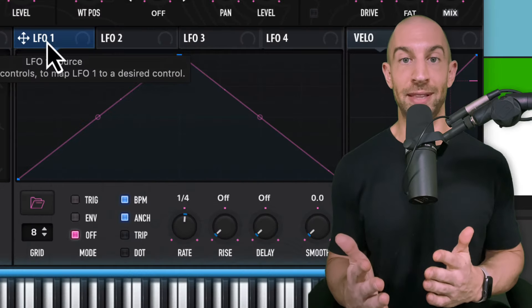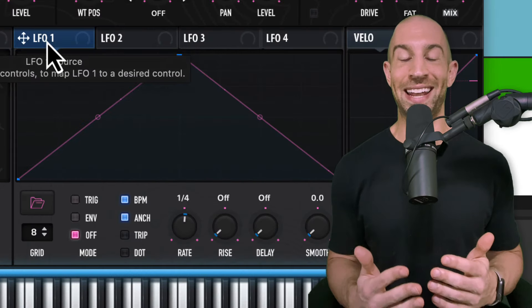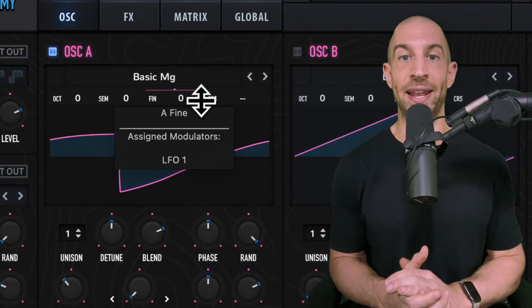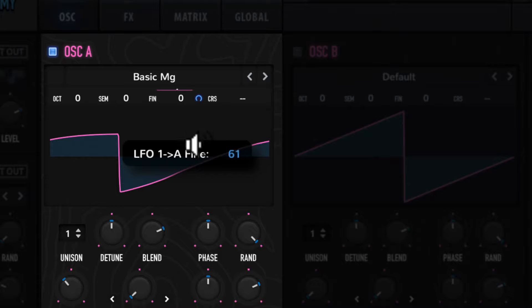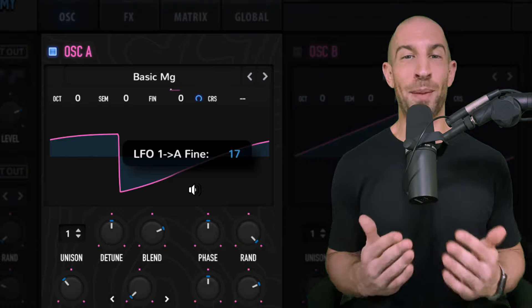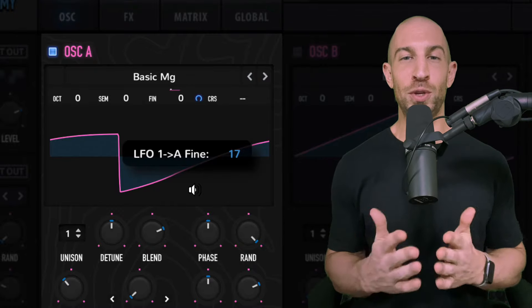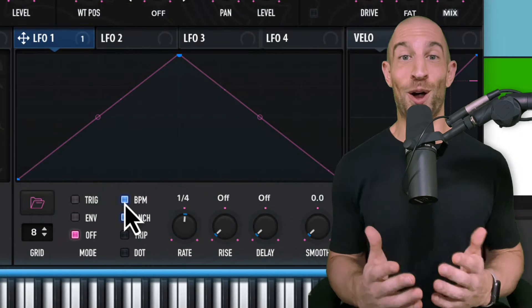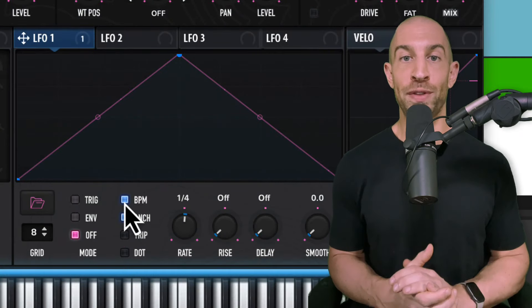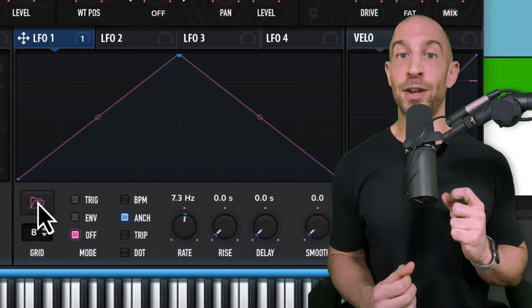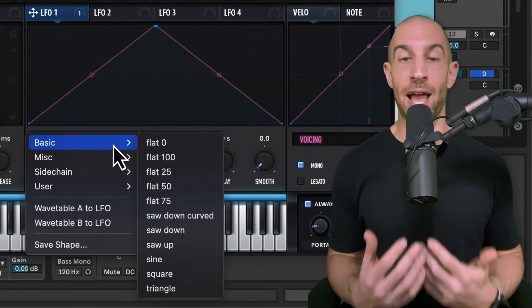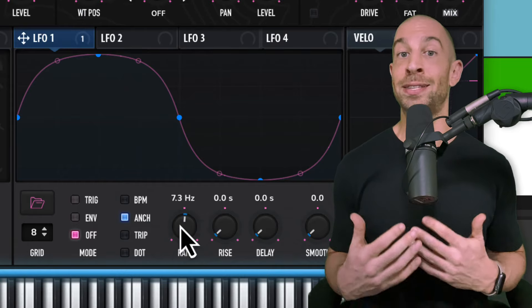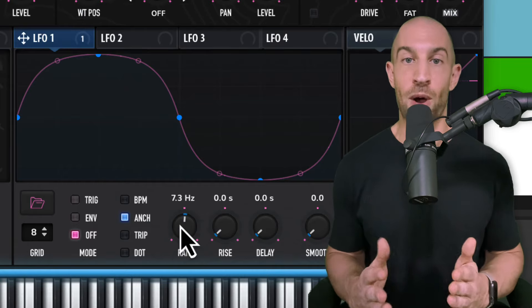Now we need to create that pitch wobble to the lead, that uneasy feeling that it has. So take LFO 1 and drag it up to the fine pitch control in oscillator A. Now, I ended up on a value of 17. The number doesn't matter so much, but you could do this by ear and sort of get that flavor that you want. Now, this is already sounding awesome. We can get a little more control over this by turning off the BPM mode, and then I can also change the shape to a sine wave, which I liked in this case. And then playing with the rate, I can get the right speed of pitch wobble that I want.